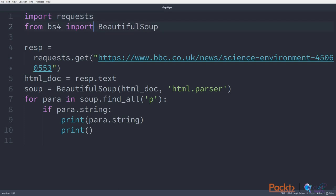We then use BeautifulSoup to import an HTML processor. We first create a request to get some data from online. Here, I'm using a random article from the BBC. We then use the text as the HTML documentation, and I'm going to feed this into BeautifulSoup using the HTML parser module.